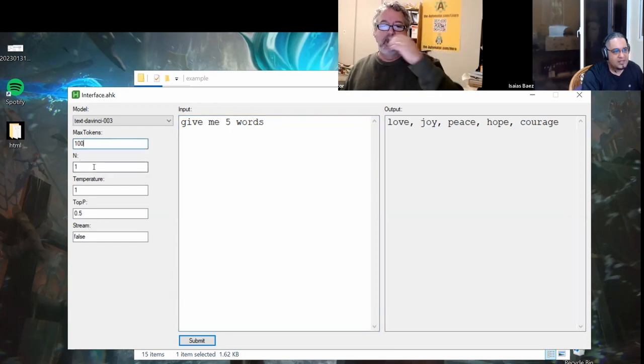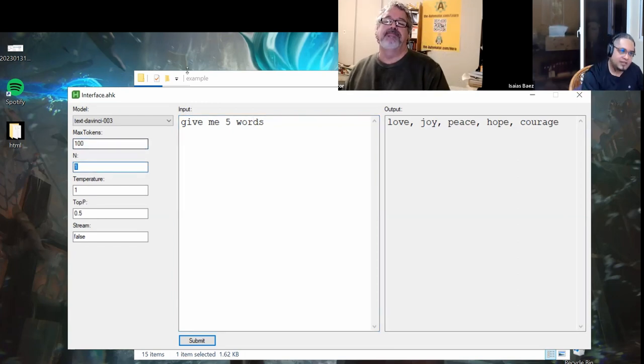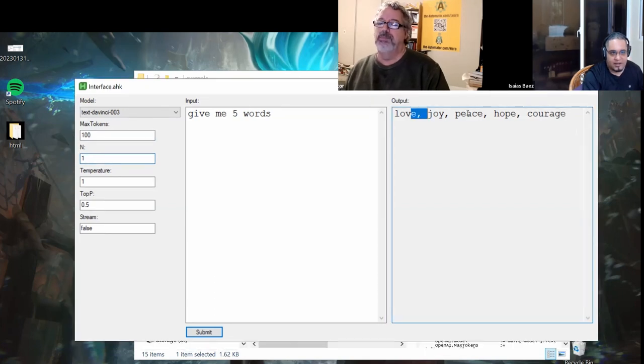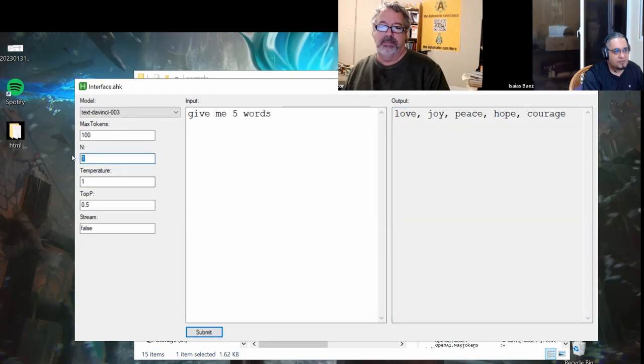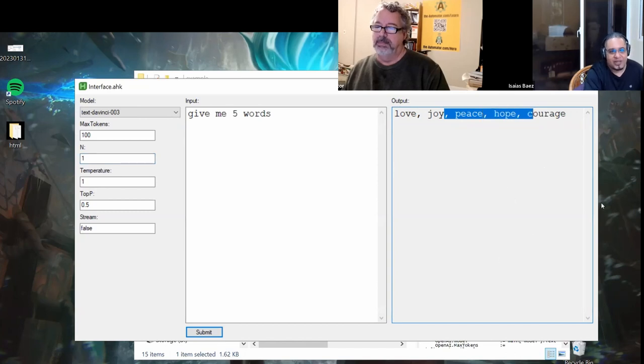So the N is the number of answers that it might give back. Right now, this interface is just going to display one of them. This is not really an option that is going to have too much flexibility because I only have one output here. If I had several windows, I could give you different answers, right?